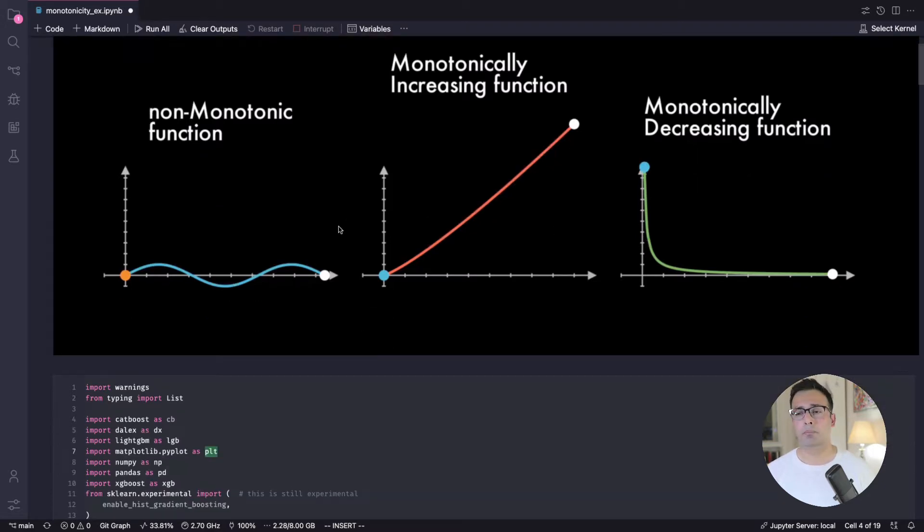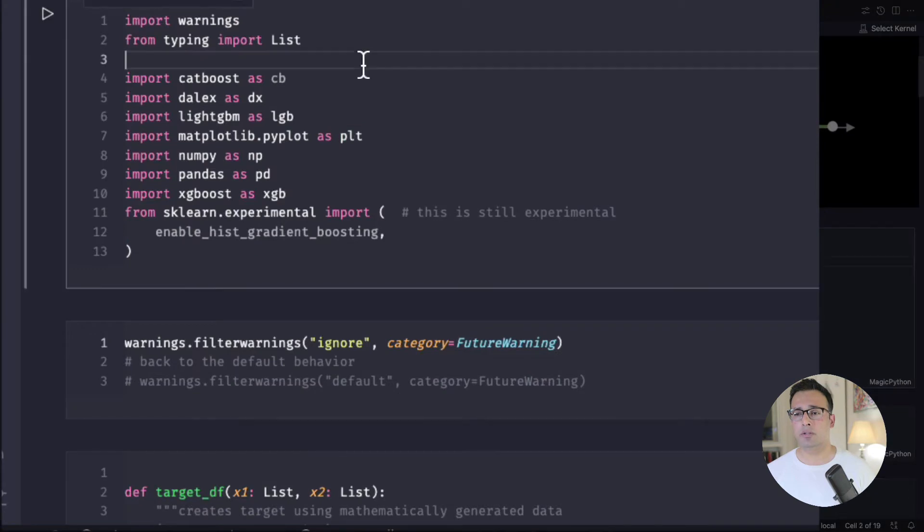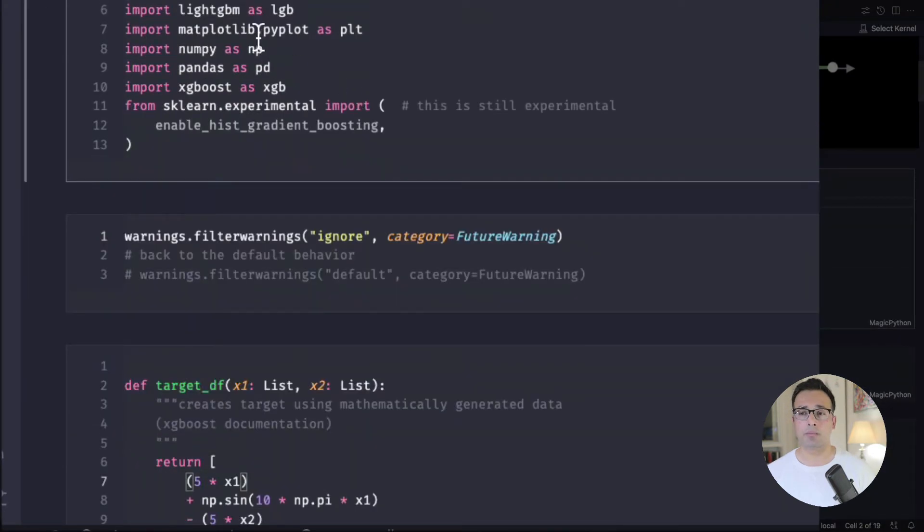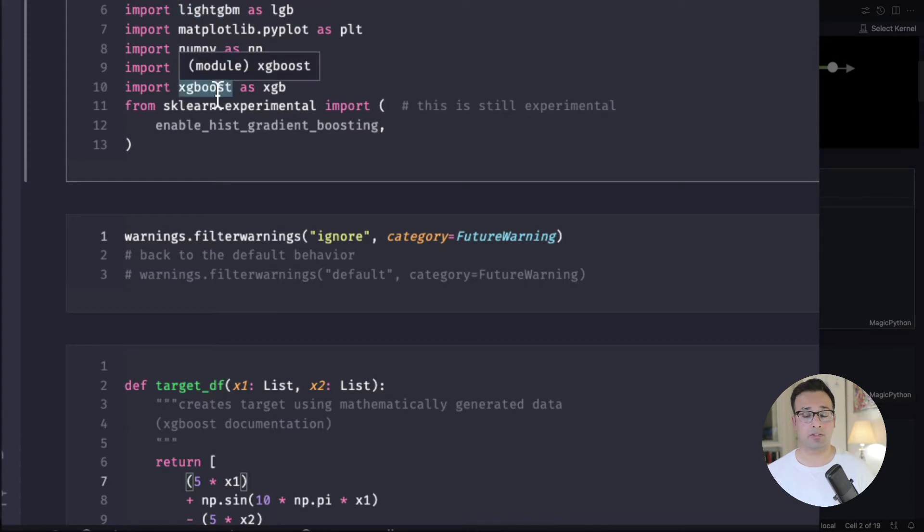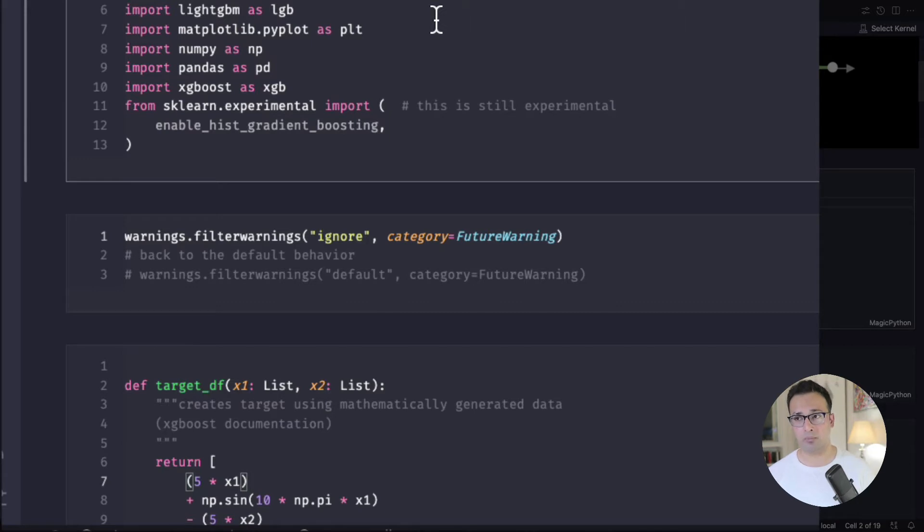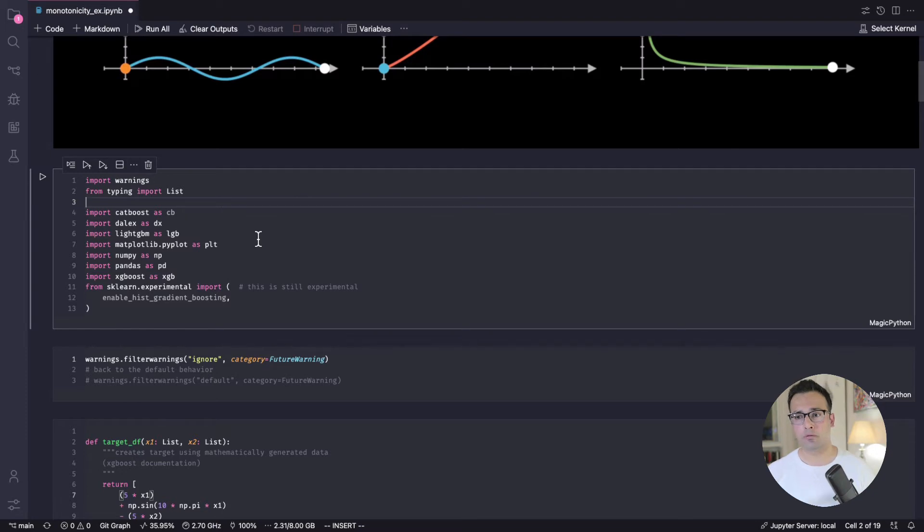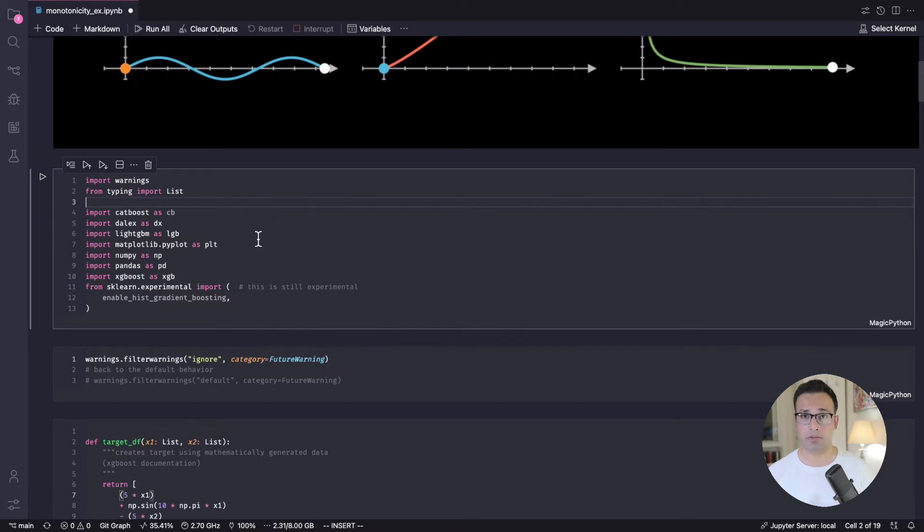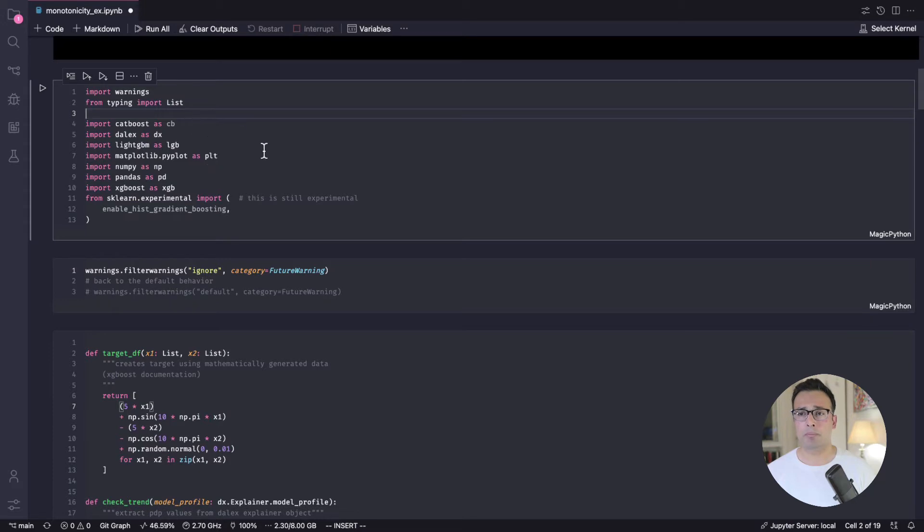And again this monotonically decreasing function lets your model know that it needs to behave in that way for a particular feature such as price. Now what I've done here is I've got some libraries loaded. The one that we're going to discuss in this example is the LightGBM and the XGBoost. There are a few more frameworks as well that help you introduce monotonicity constraints and I have some links at the end of this notebook and all of the material that I'm going through will be available on GitHub. I'll leave a link for that in the description.